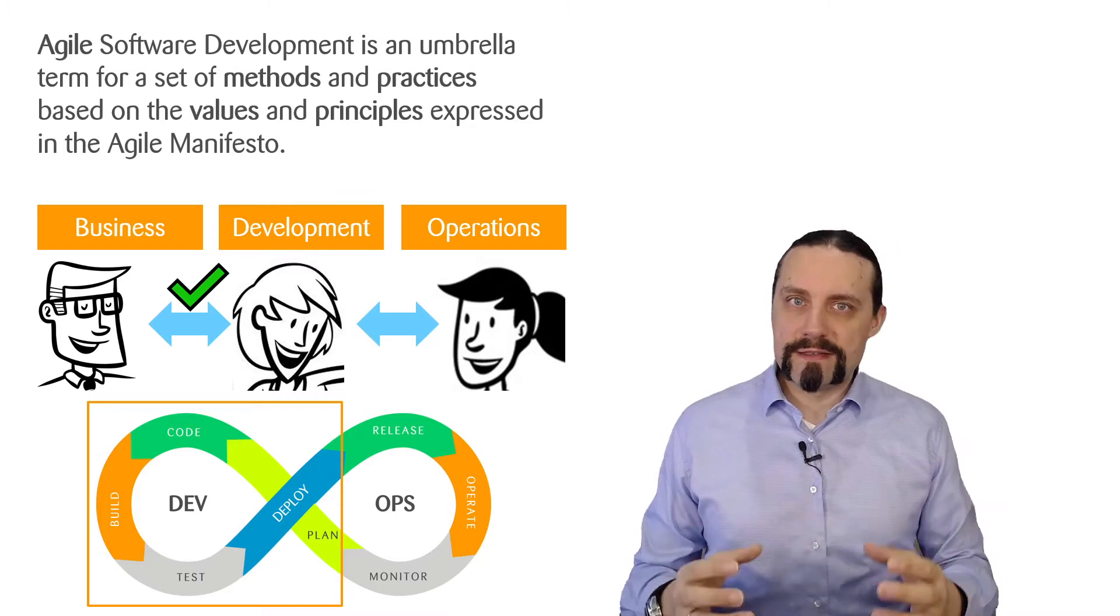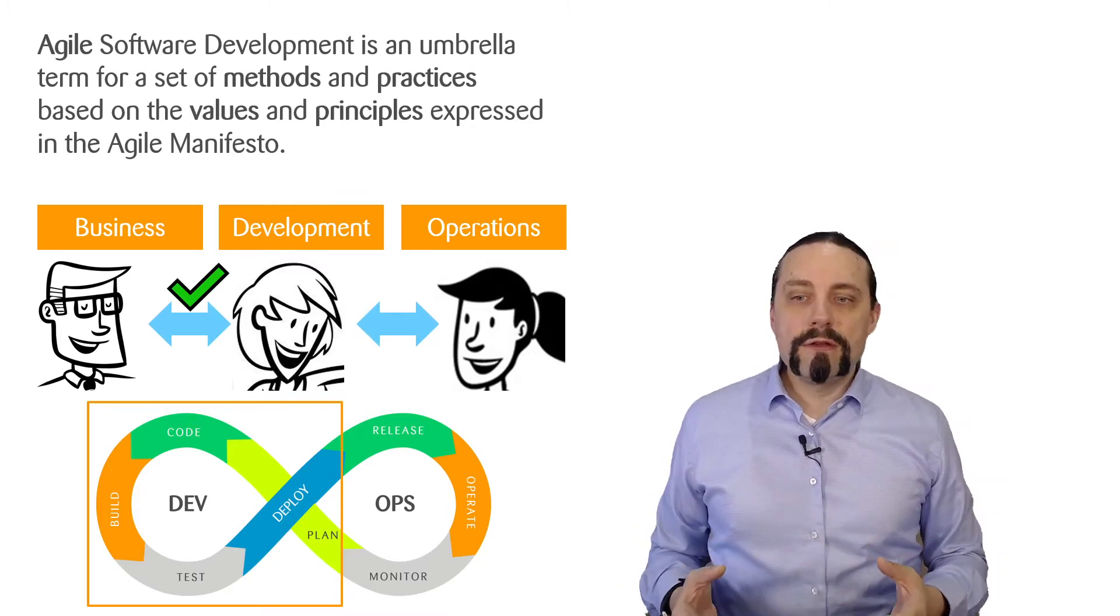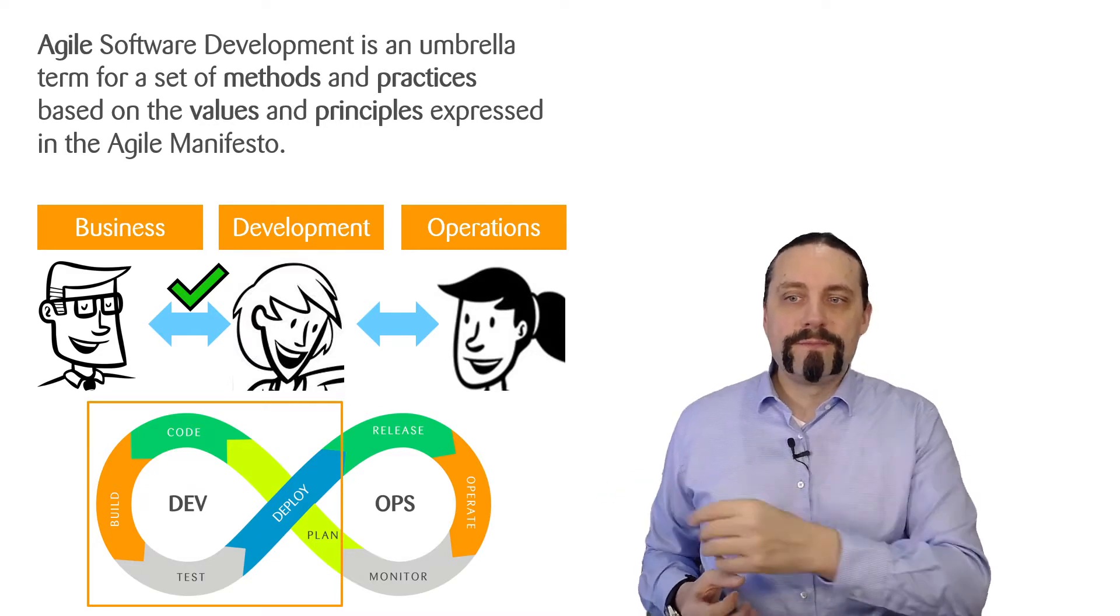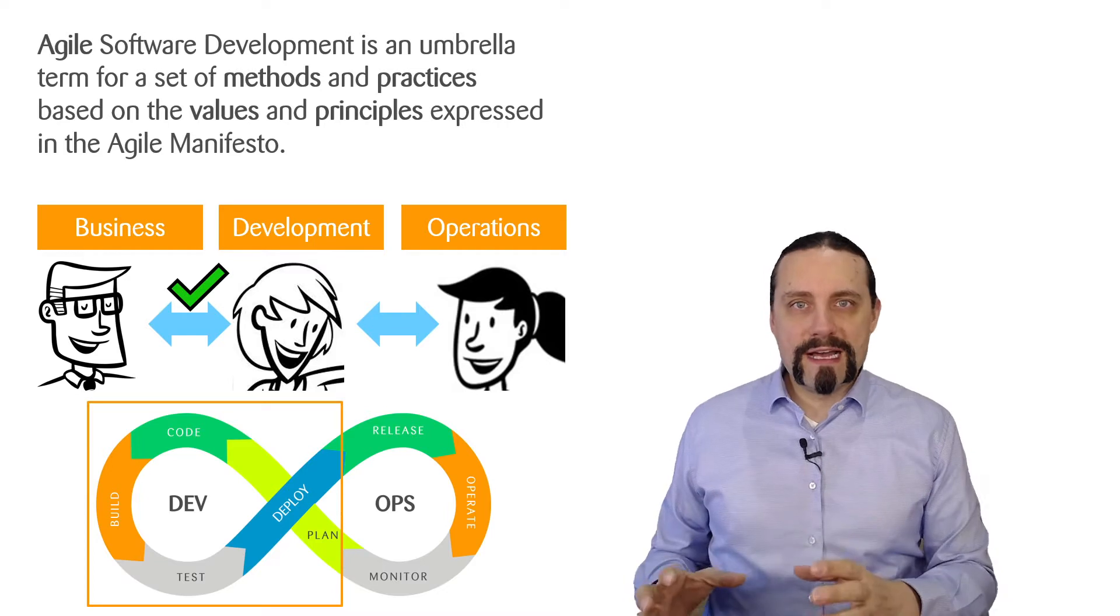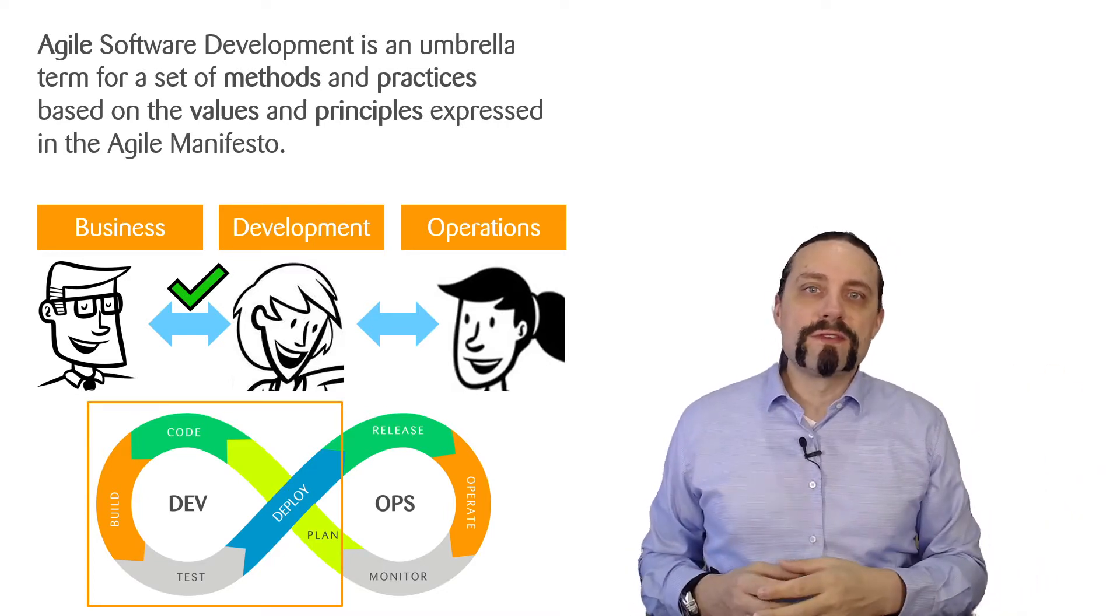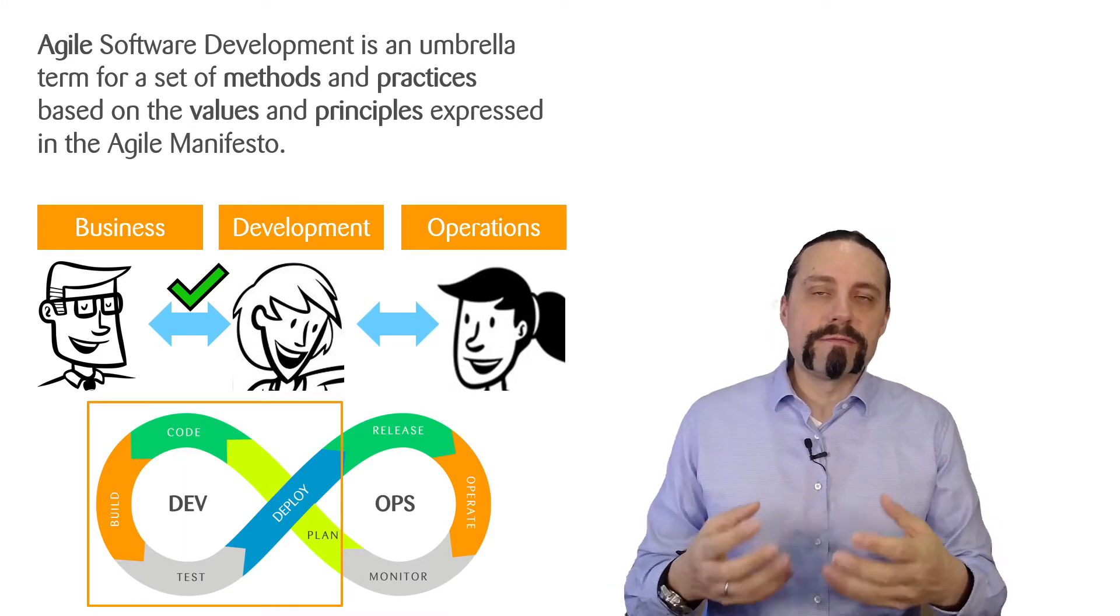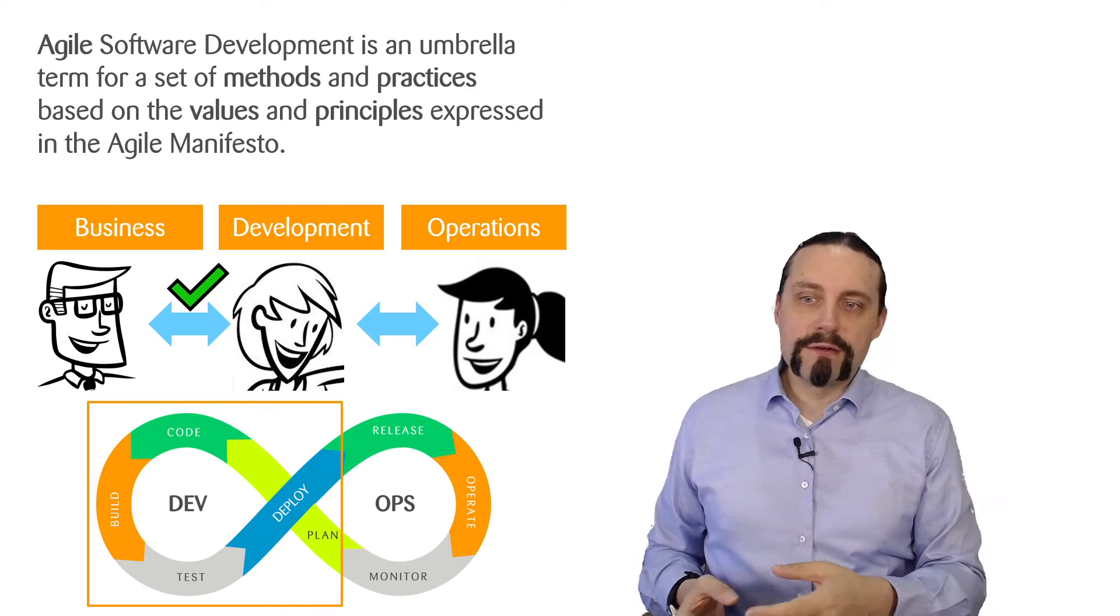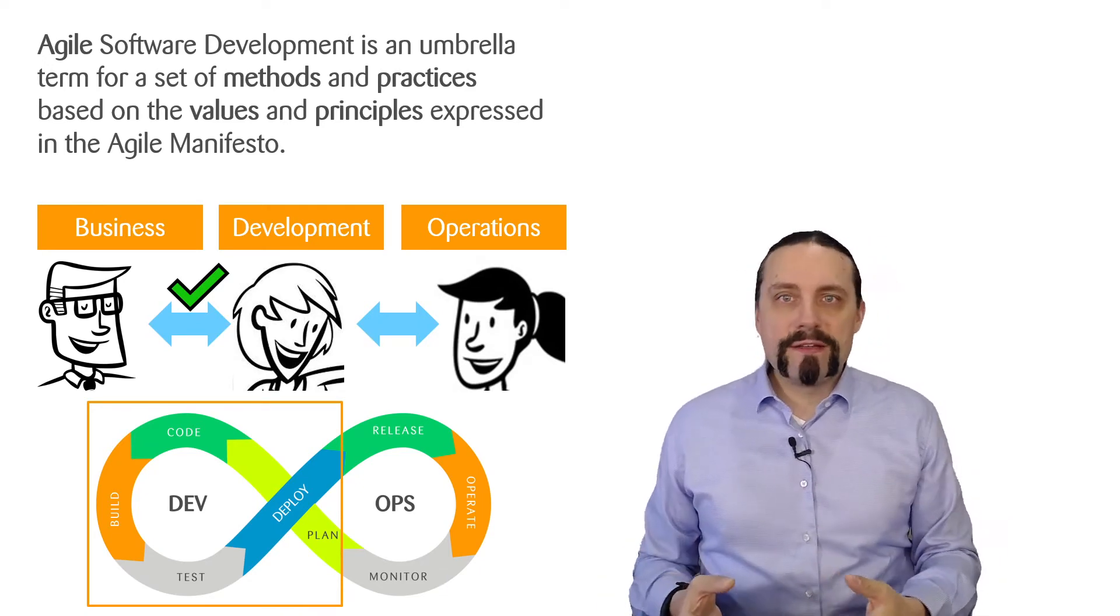When we look at the infinity symbol of DevOps, we can clearly see that Agile covers the part where the idea comes into the system, which is converted to a user story, put on the backlog, and then implemented.